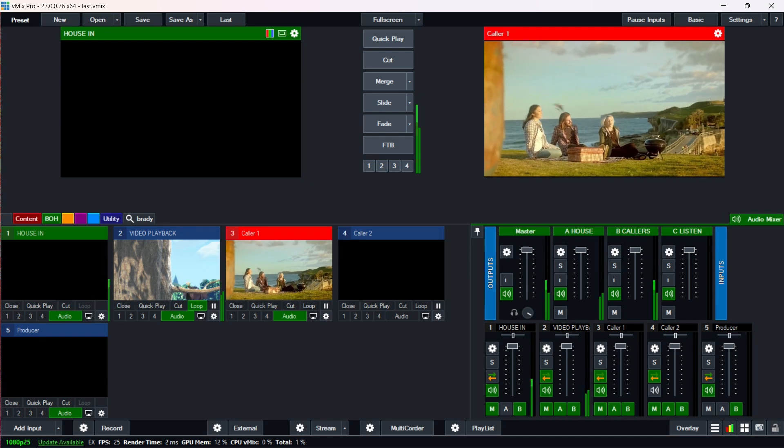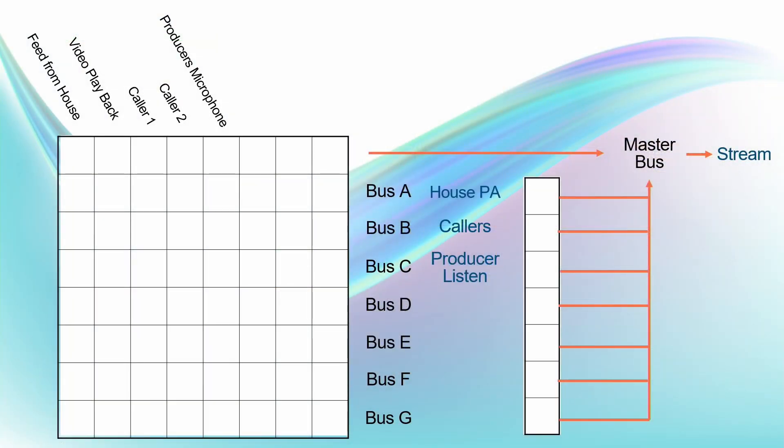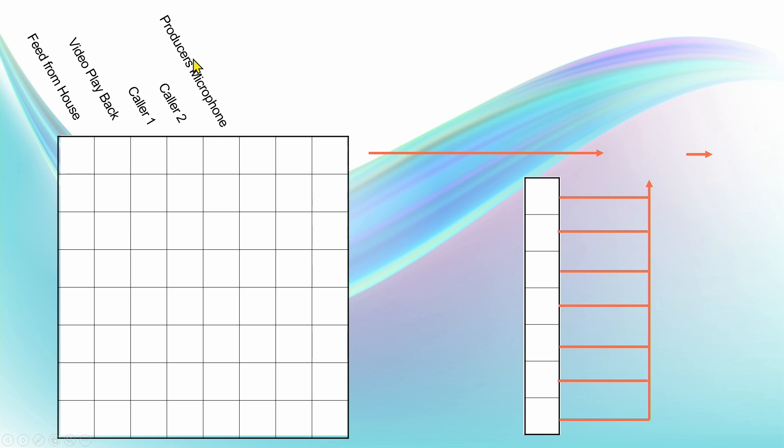I'll just start off by going through what I mean by audio bussing. If you look at this slide here, up the top of the grid there we've got our audio inputs. In this case, I've just got a feed from the house PA system. This would be the microphones that are on stage that people are using to talk to both their audience and to go into the stream. I've just got a video playback, a couple of vMix callers, and then I've also added a producer's microphone.